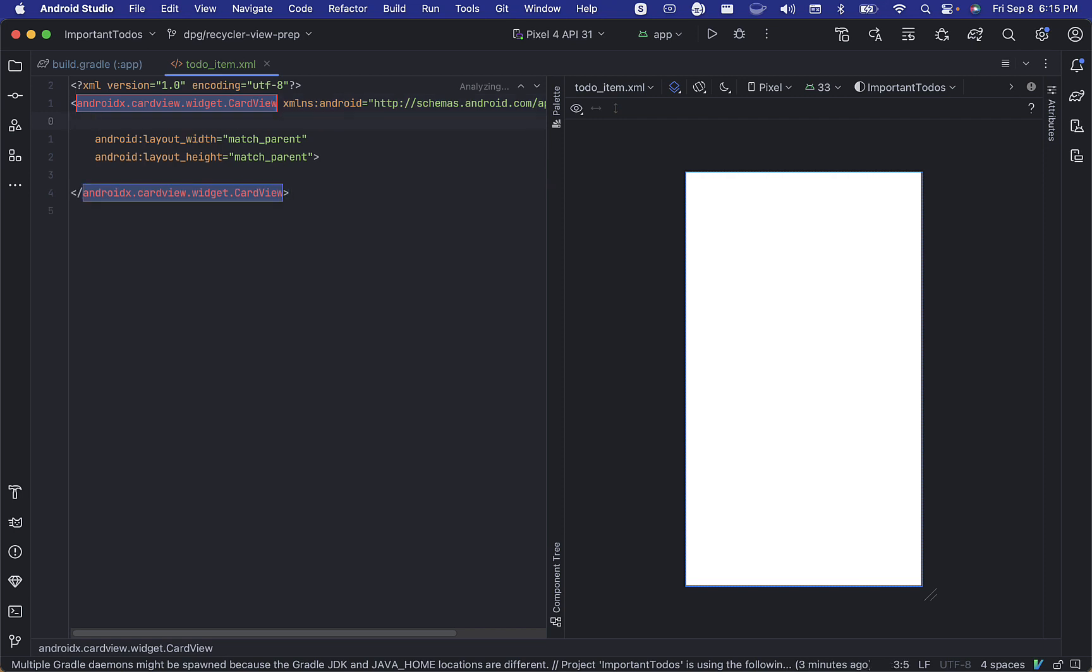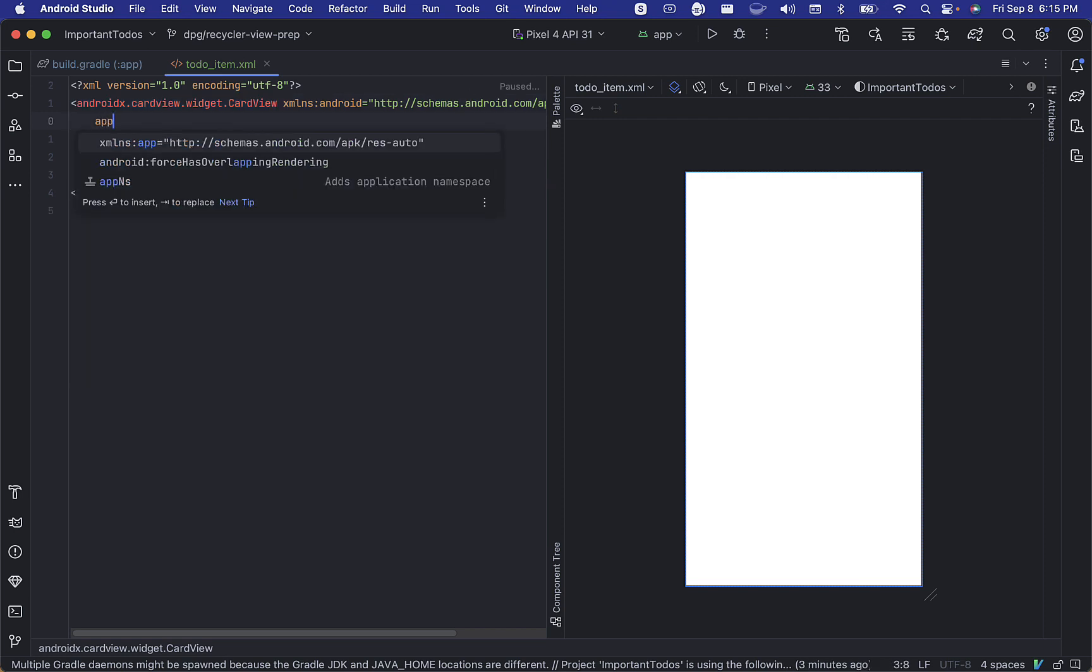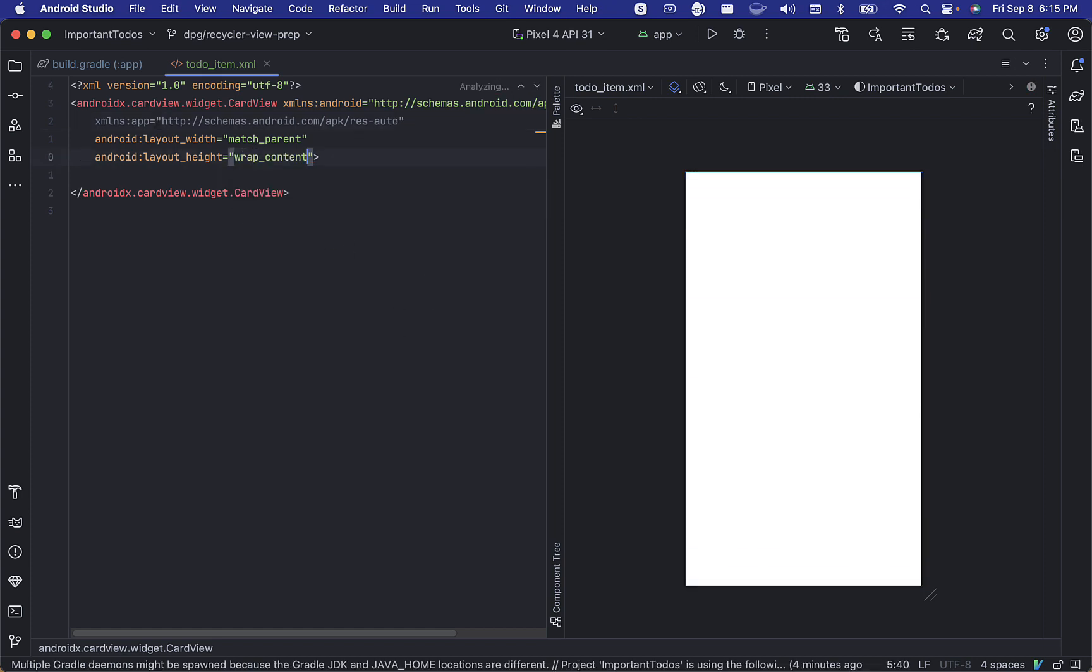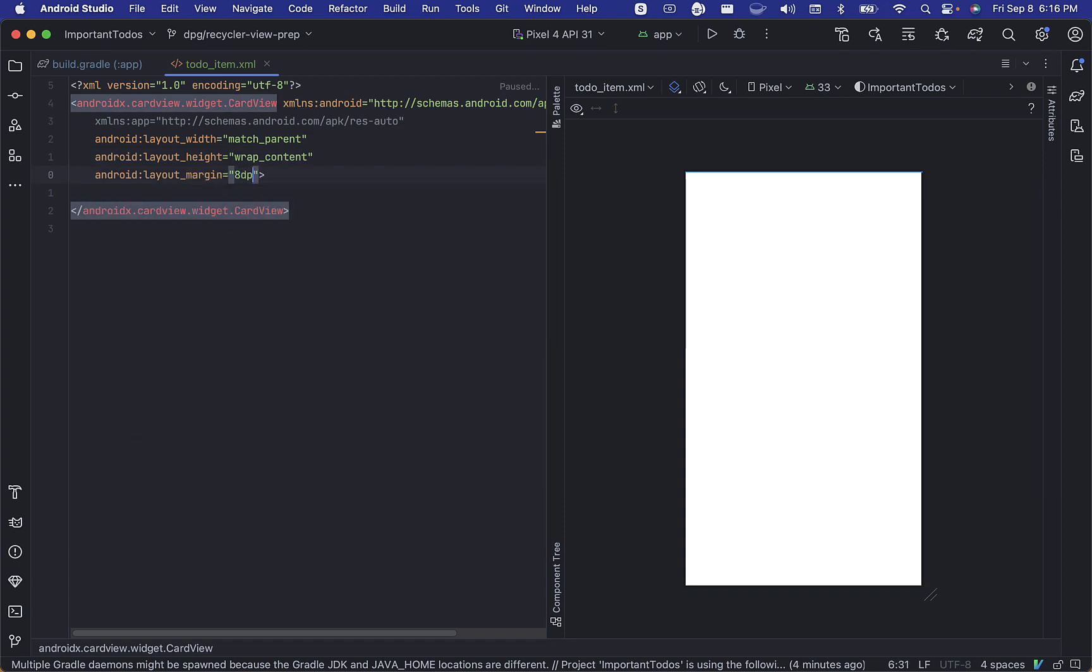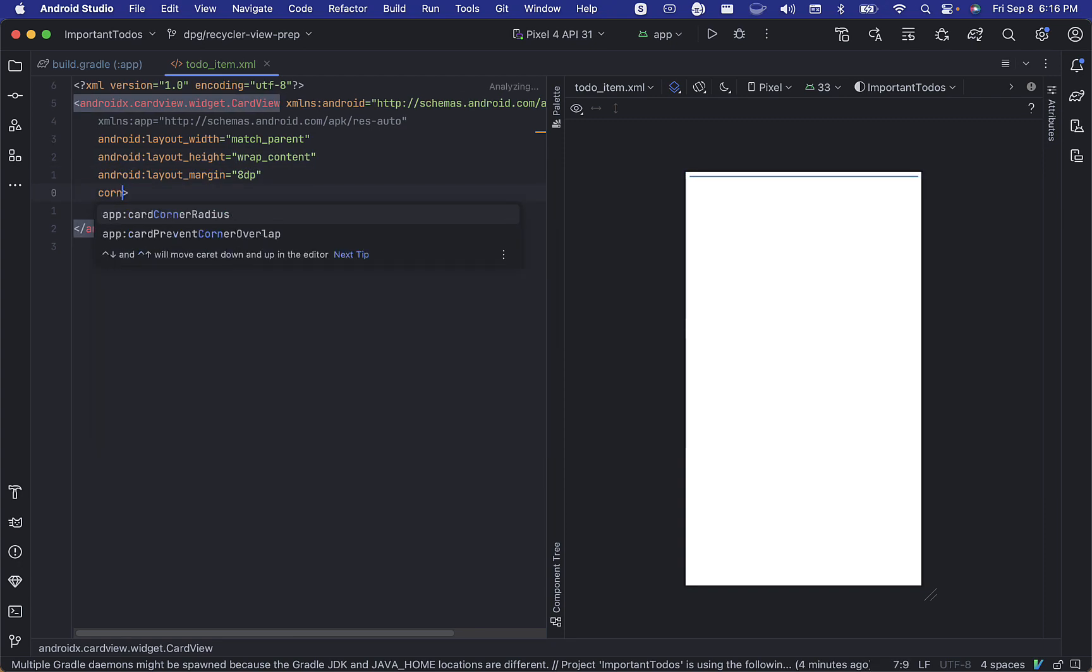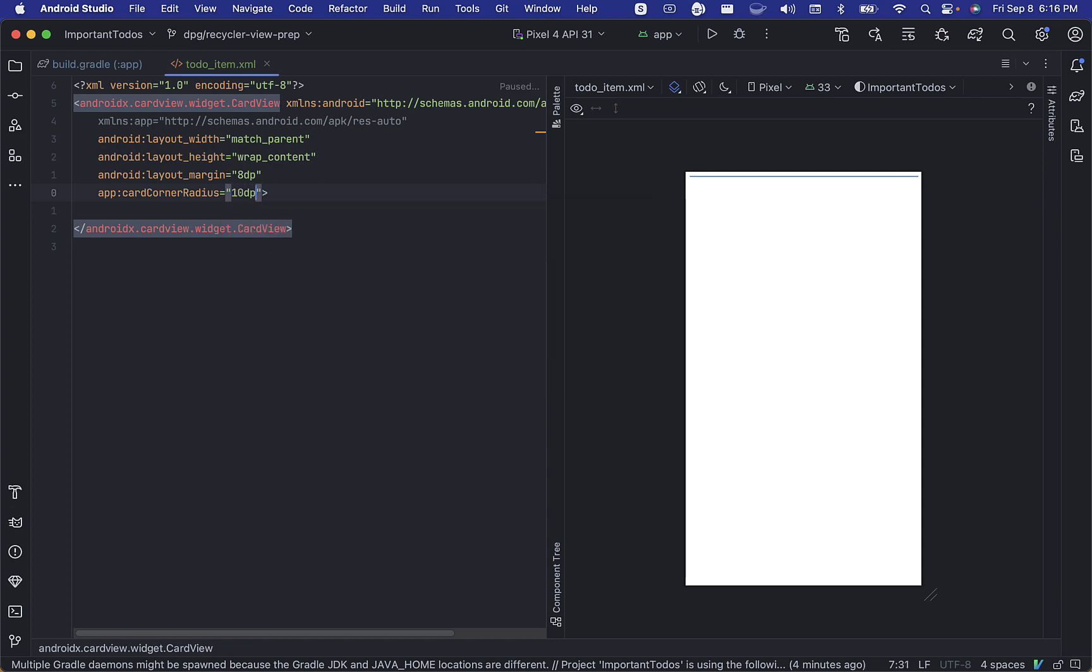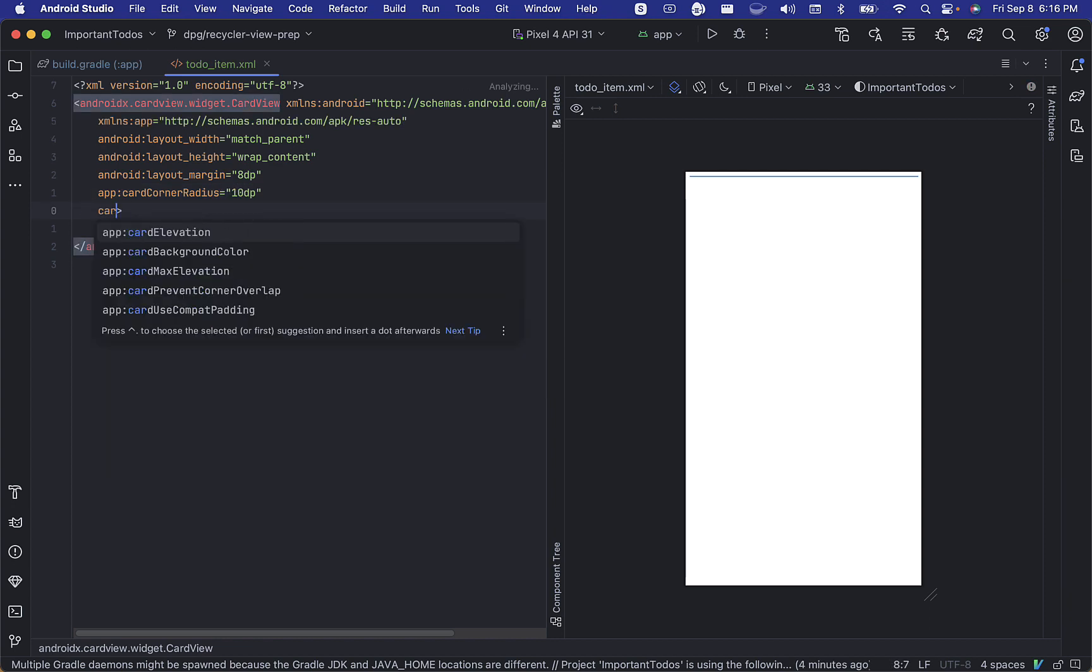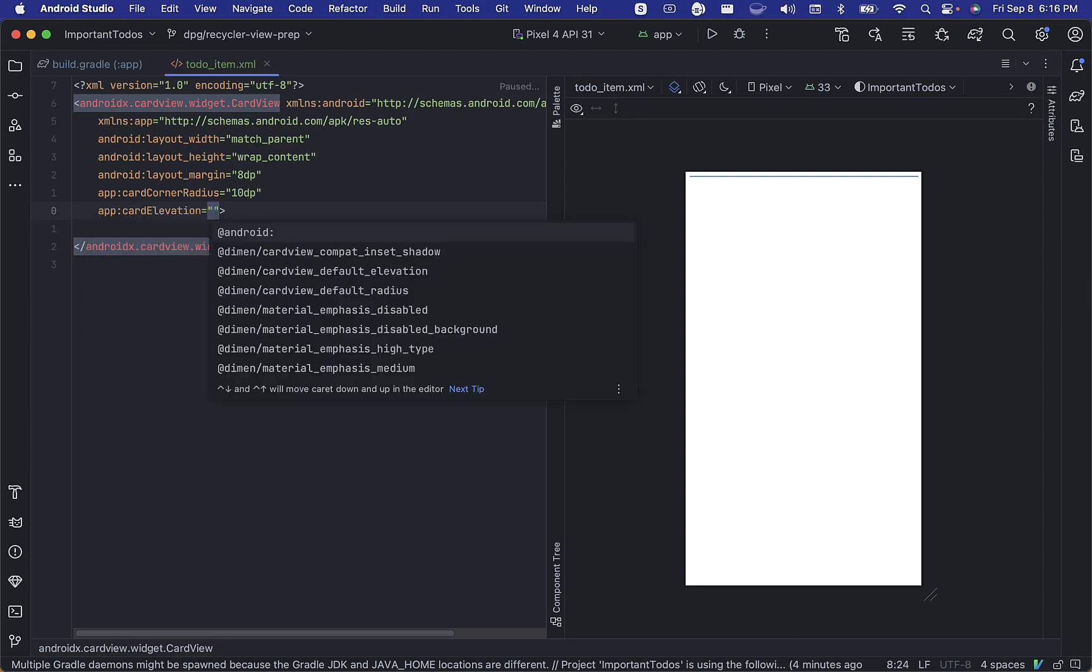Let's go ahead and add the app namespace. We'll set the layout height to wrap content, add a small margin of 8 dp, set the corner radius to 10 dp, and give it an elevation of 4 dp.